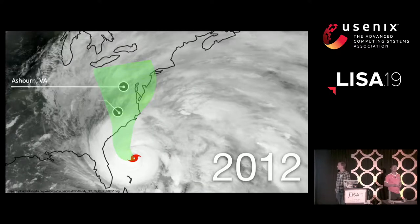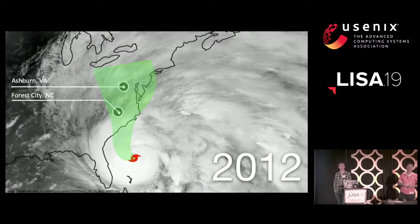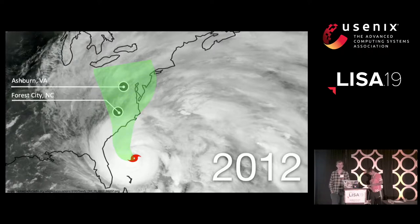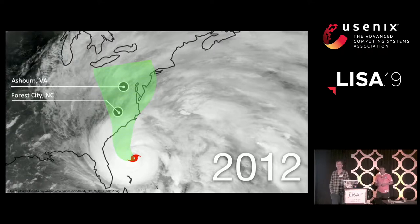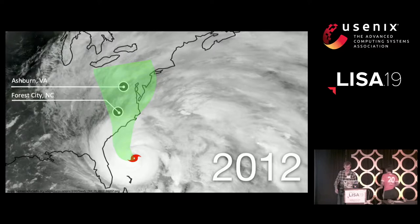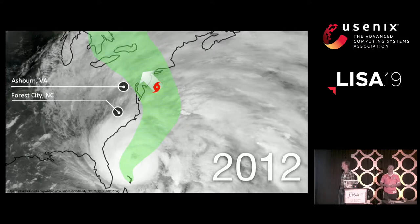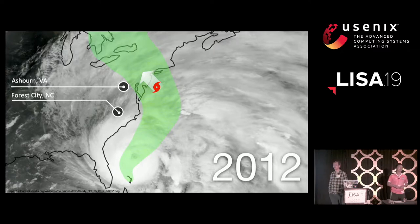It's October of 2012, and Hurricane Sandy is bearing towards the east coast of the United States. In its path are not one but two different Facebook facilities, one in Ashburn, Virginia, and another in Forest City, North Carolina. This was potentially very bad for us — if the hurricane had taken out either site, the entire website would have gone down. We got lucky; the hurricane turned north at the last minute and made landfall in New Jersey instead, although the storm did pass about 30 miles from the Ashburn facility.